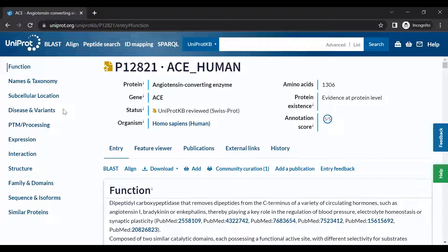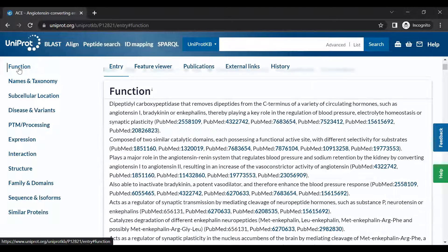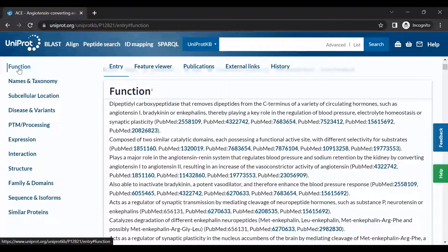There are many different sections of a Uniprot entry. The Function section provides a summary of the known biological functions of the protein, including information about structural features.